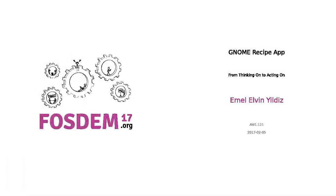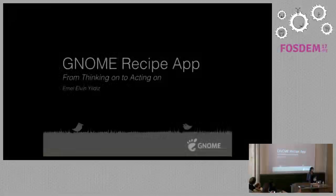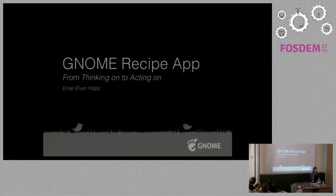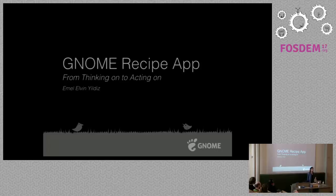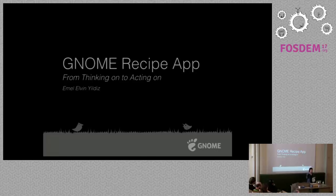Hi, thanks for coming and staying. Does everyone in this room know about GNOME? For those who don't know, GNOME is a free Linux desktop and GNOME is all about the community.